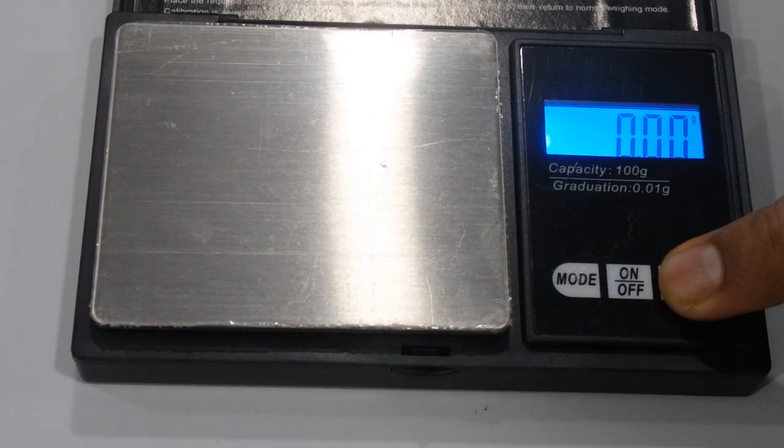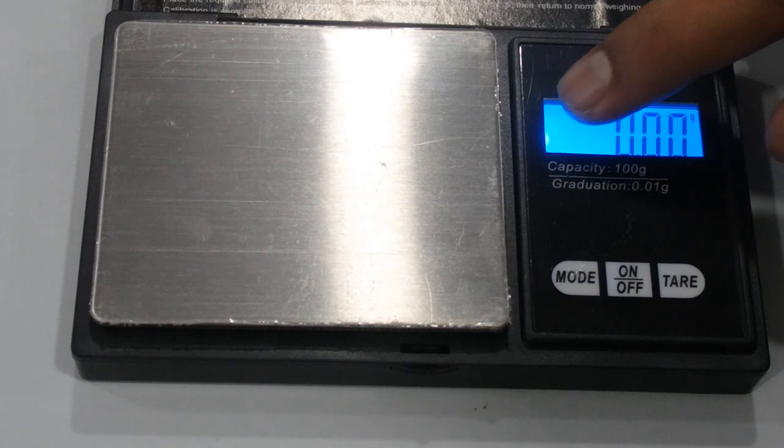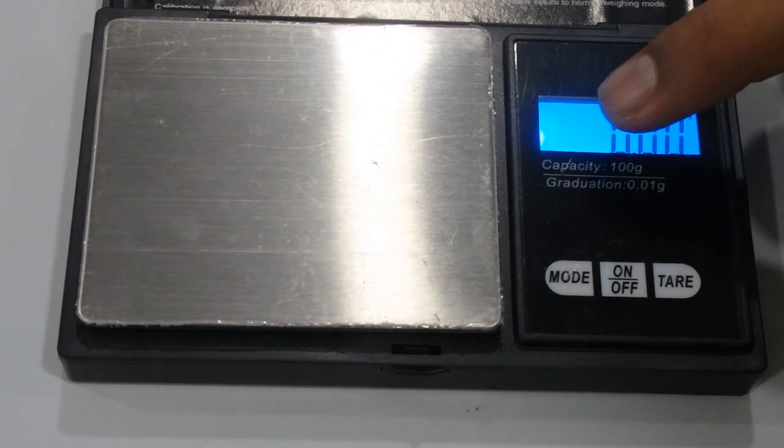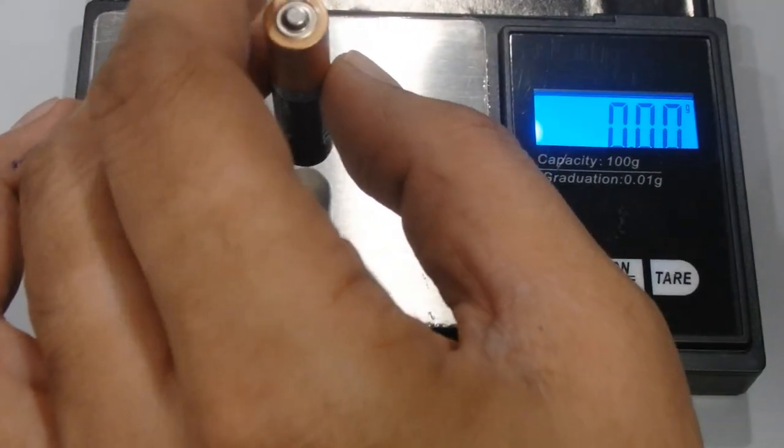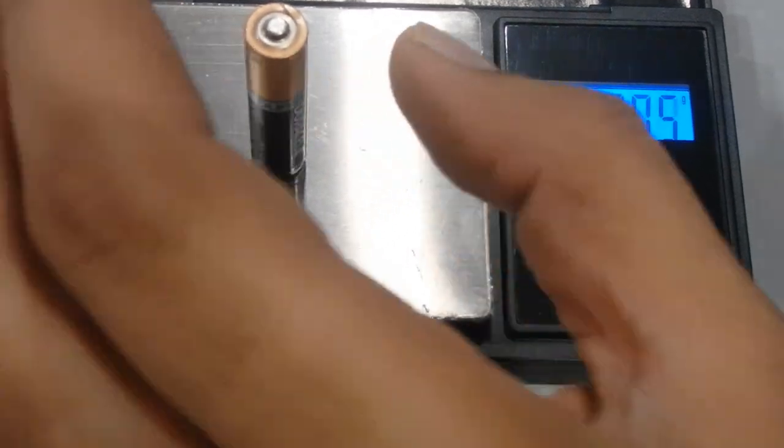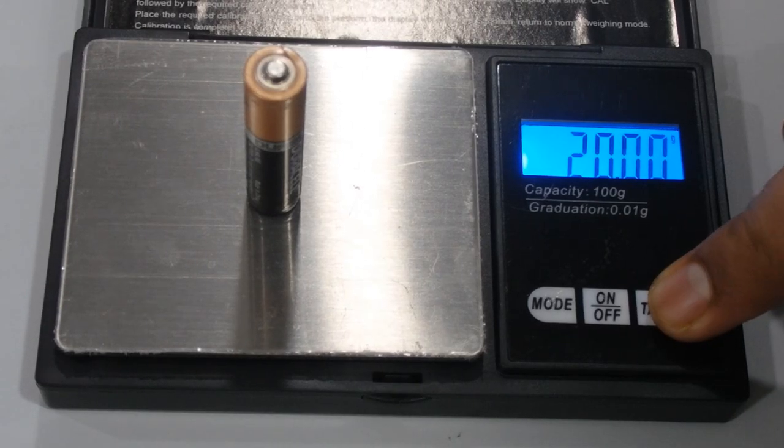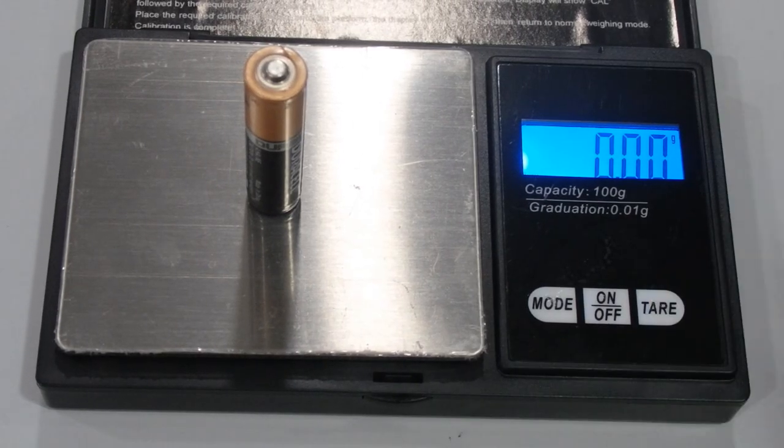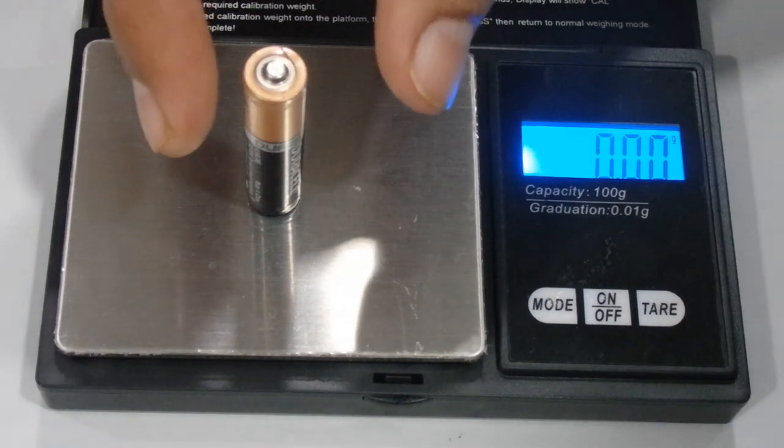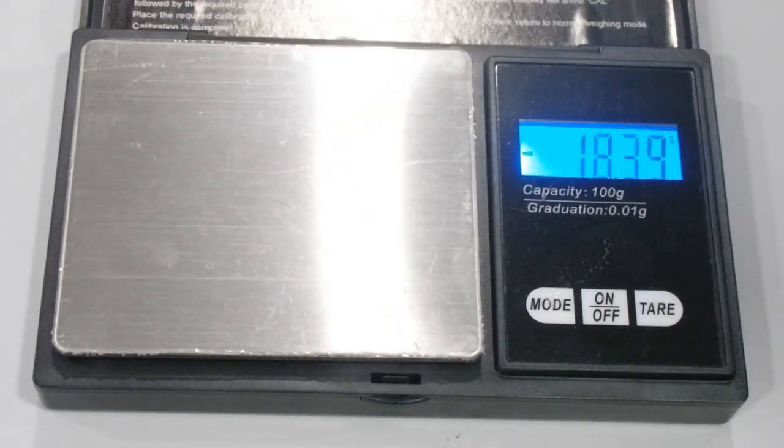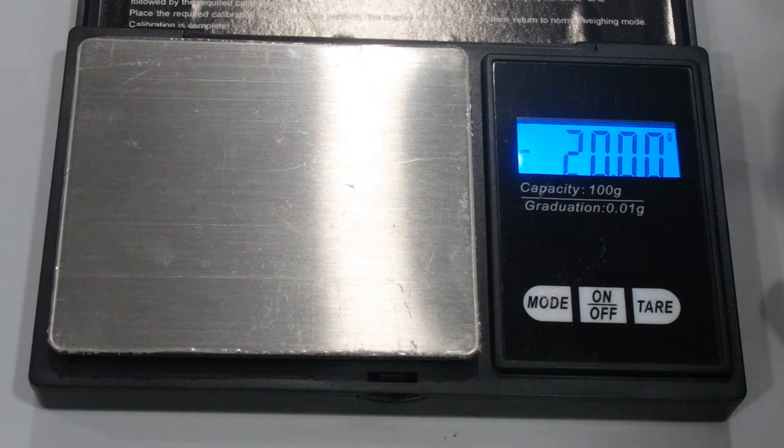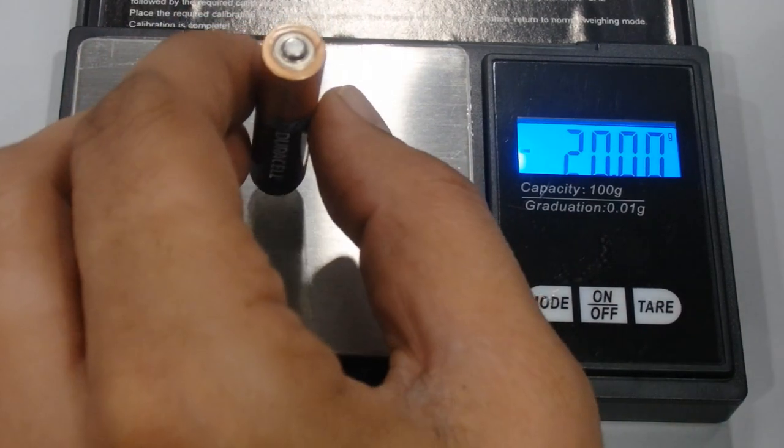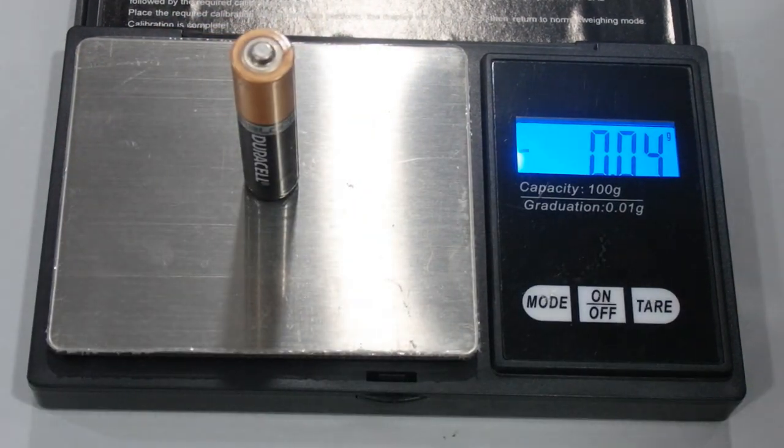Just press this tare button once. Now you can see zero in the bottom left corner. Put the object, then press the tare button. Remove the object and you can see the exact weight. Put it back and it becomes zero. This is the tare function.